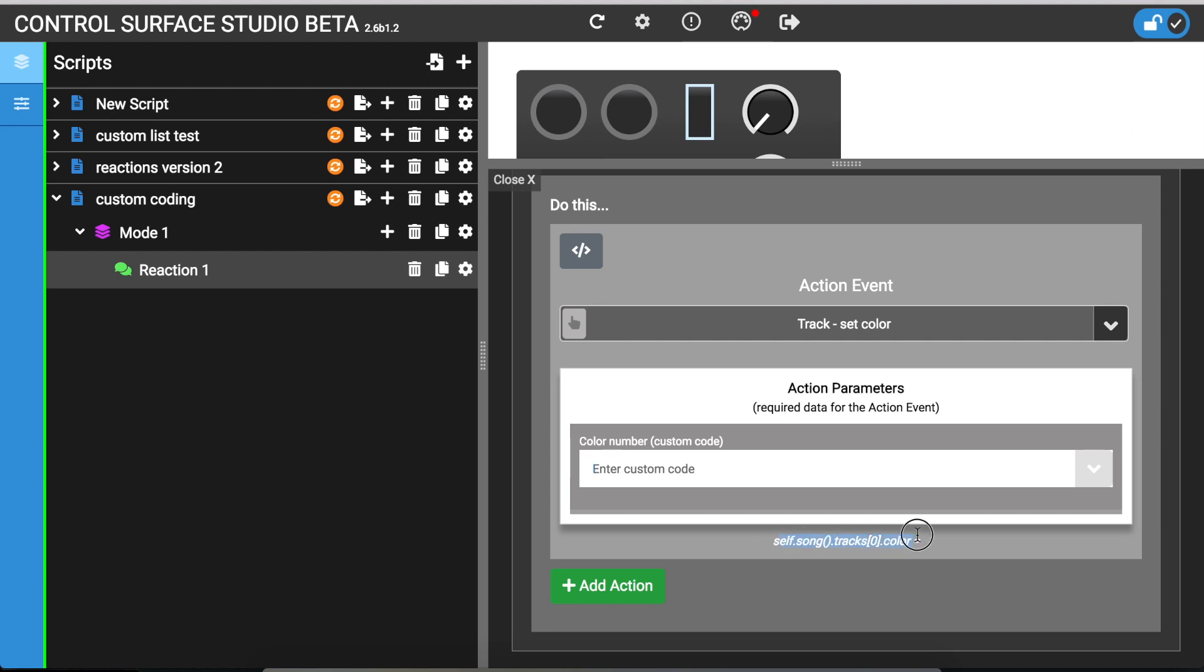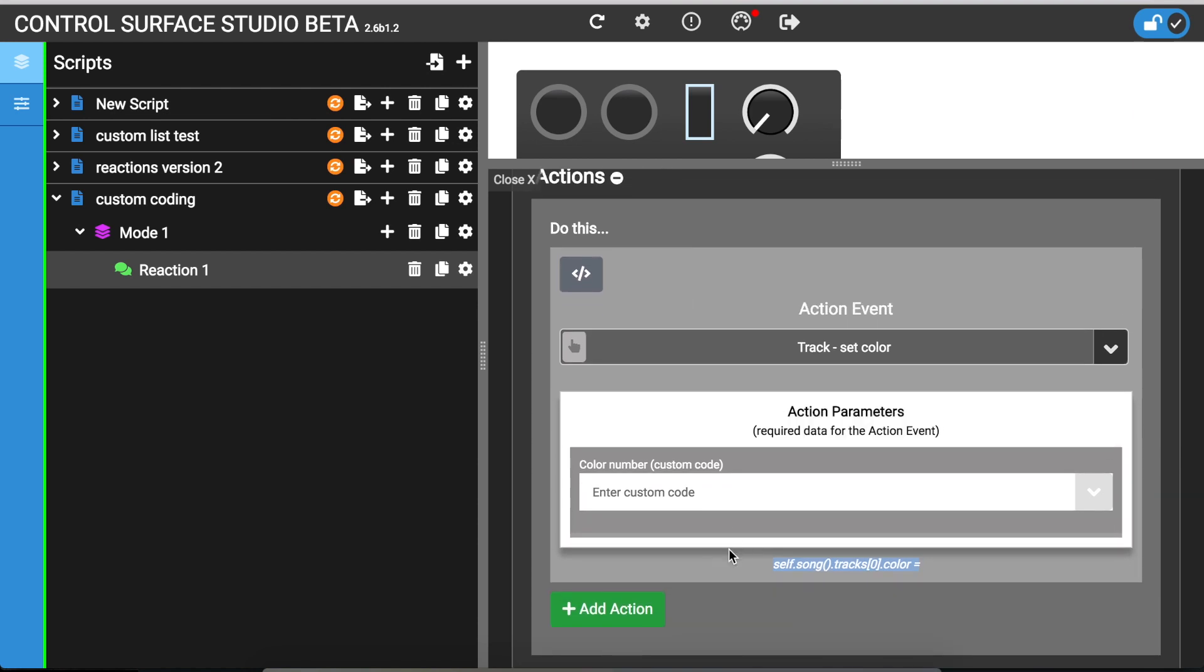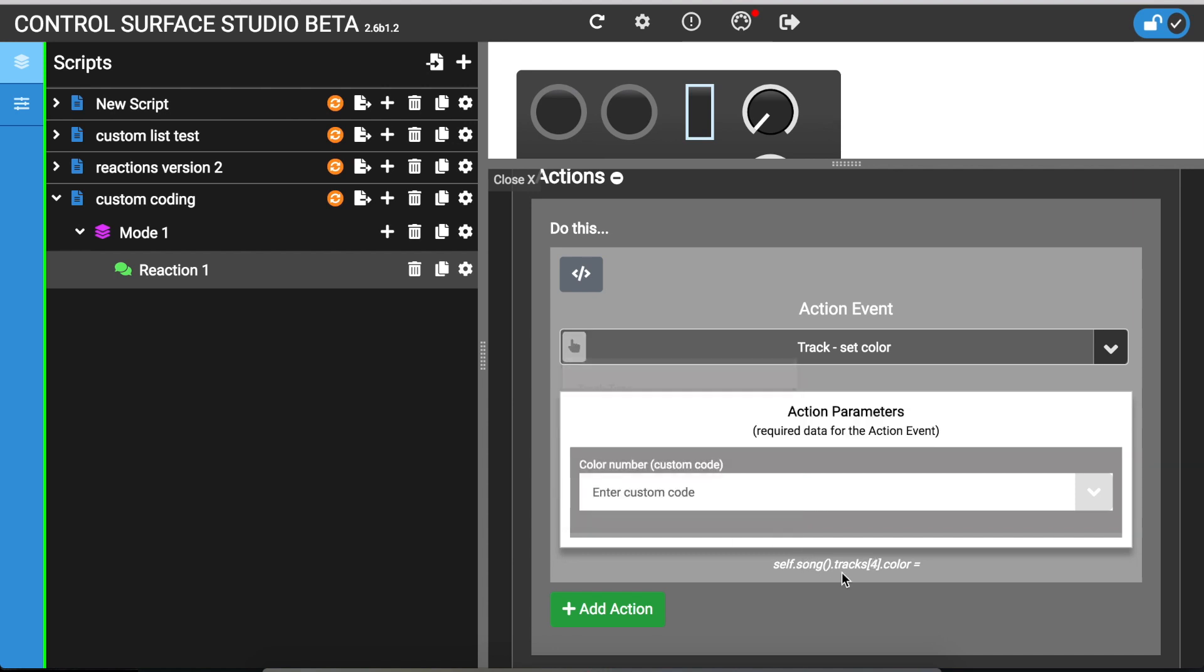So if you just take a look at this, this is the underlying code which has been generated by this action. So we can see that it already says self.song tracks zero and if I was to change the track number you can see that it updates.